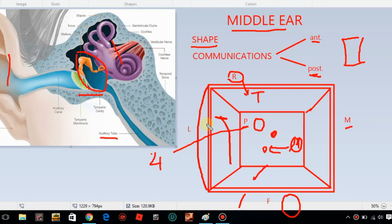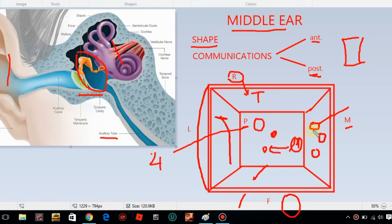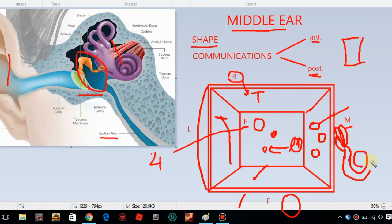The medial wall has a round bulging which we call the promontory. Posterior to that is the oval window and a round window, called the fenestra vestibuli and fenestra cochleae. The inner ear consists of semicircular canals, the vestibule, and the cochlea. Also prominent here is the facial canal and the lateral semicircular canal.